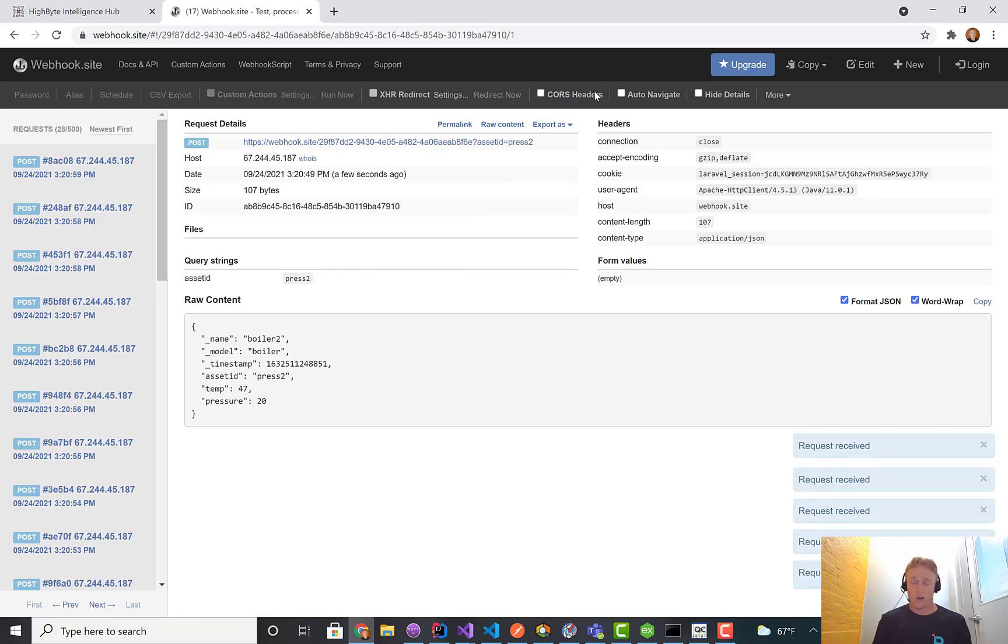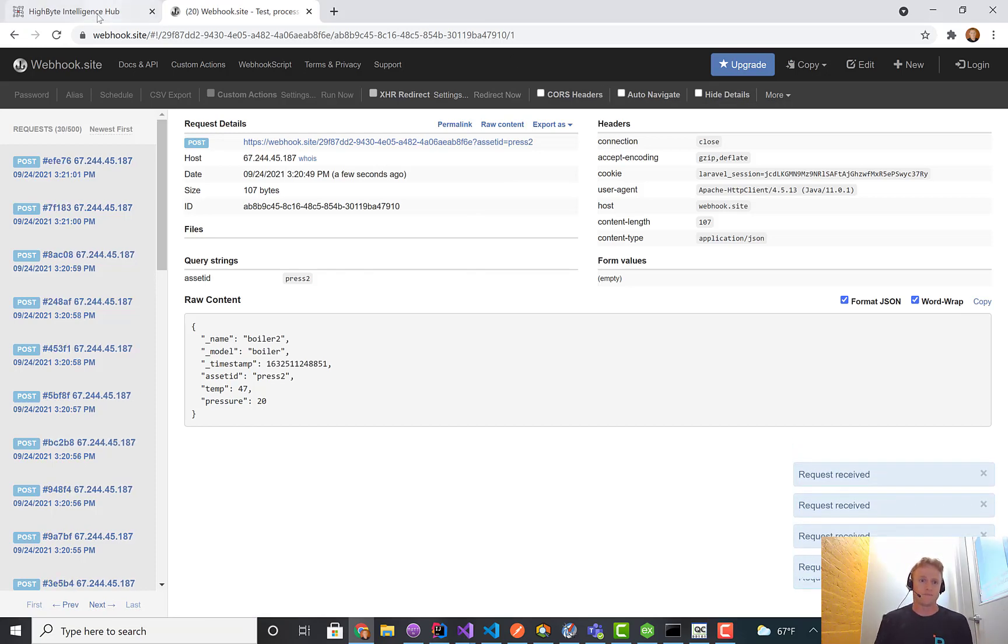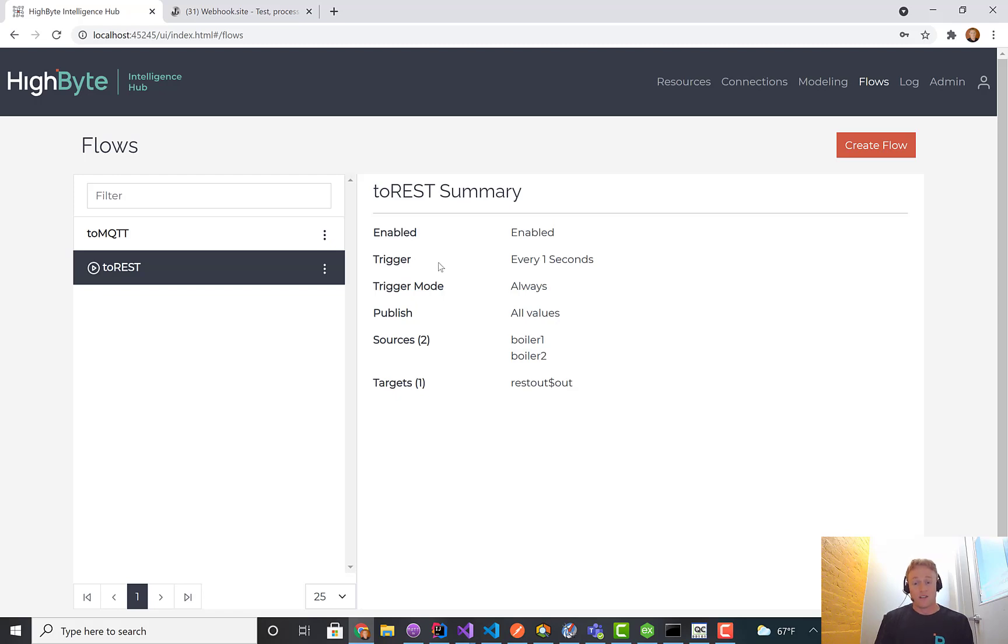We're dynamically filling out that URL based on the data that's passing through the output. Really a cool way to minimize configuration. You don't have to define an output for every single asset. You can define one output and dynamically fill out information as it flows out.